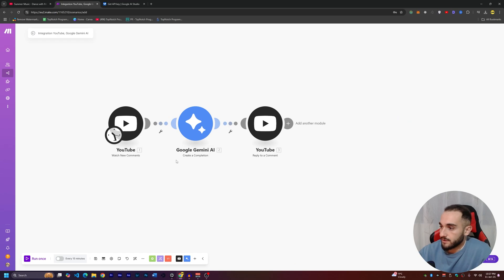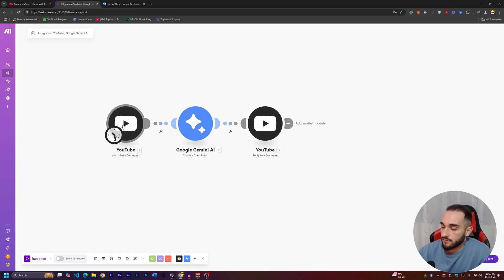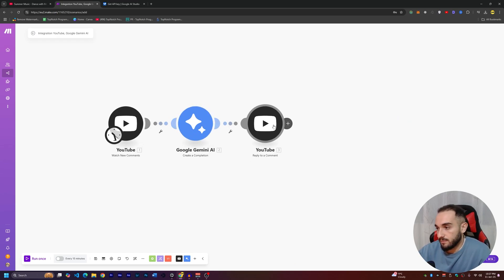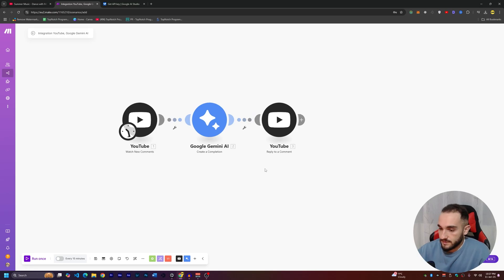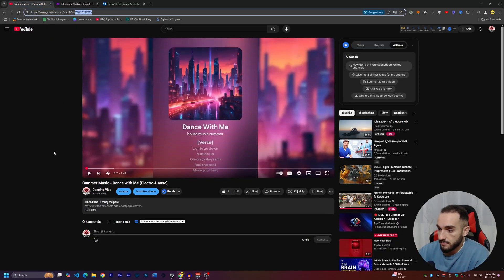Here is the complete workflow — very simple. We have just three nodes: checking for new comments, generating a comment reply with AI, and replying. Let's test it now.